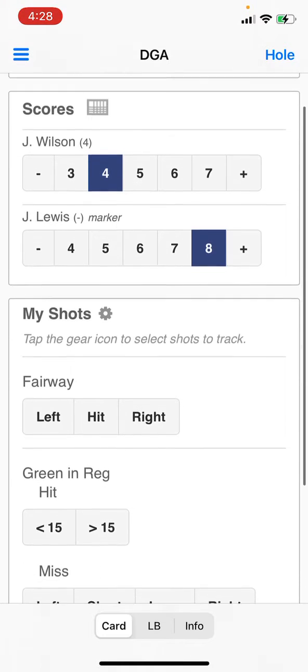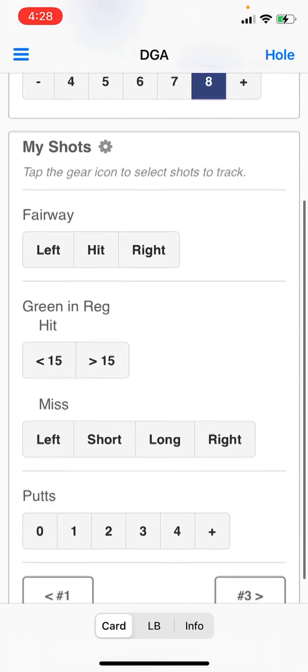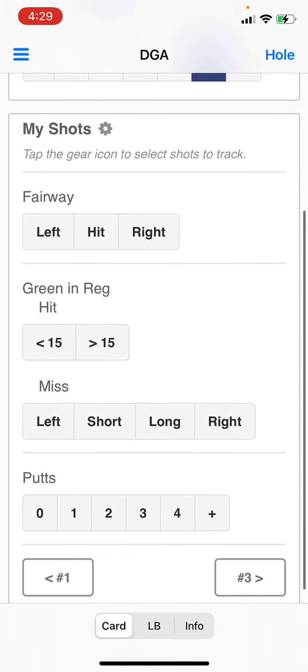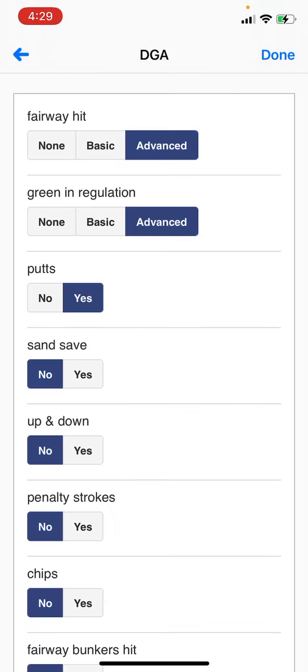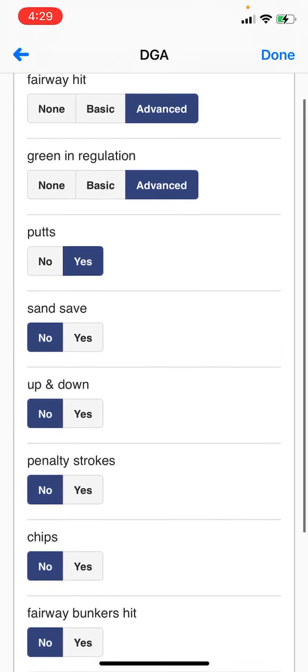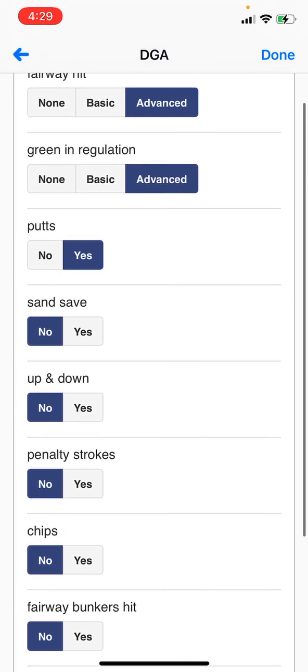You can then enter your My Shots below. To customize what shots you want to keep track of, tap the gear button to the right of My Shots. You can then customize which stats you want to keep track of.